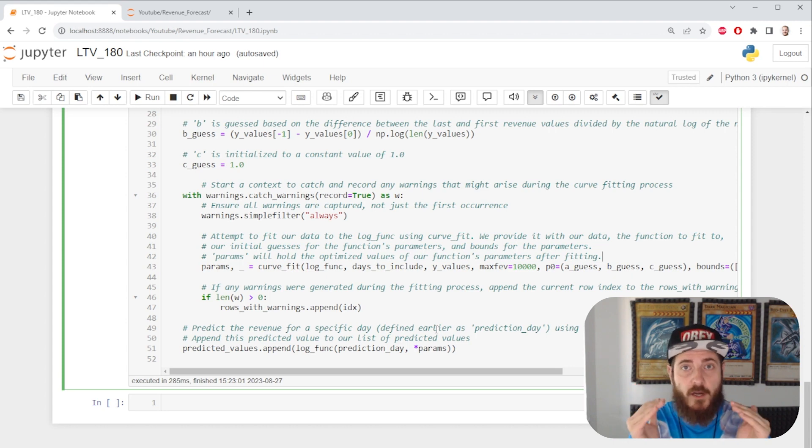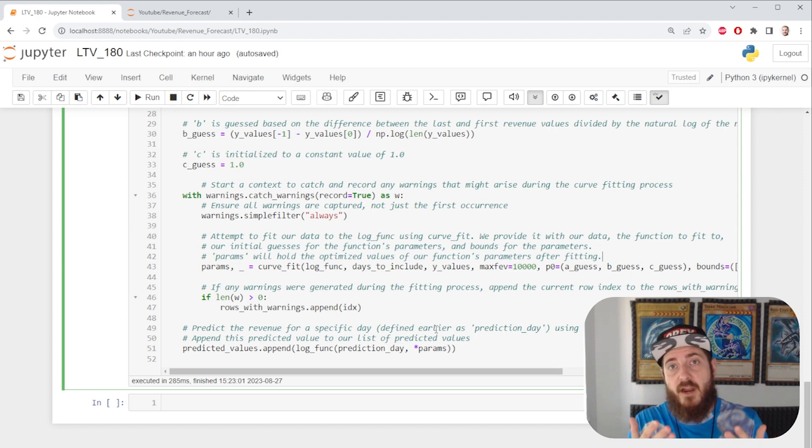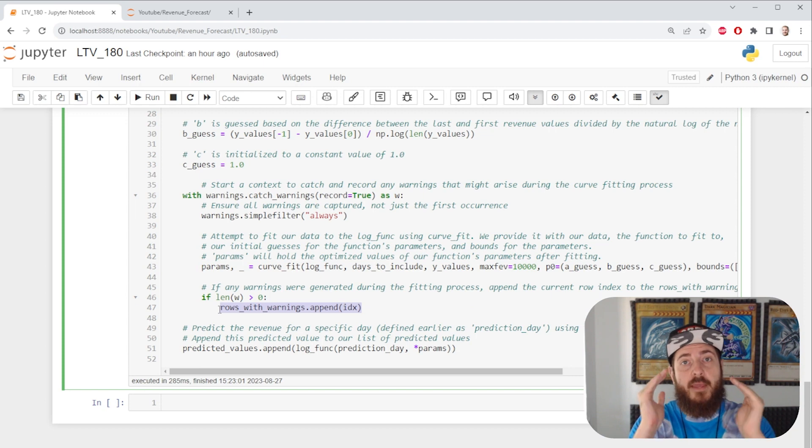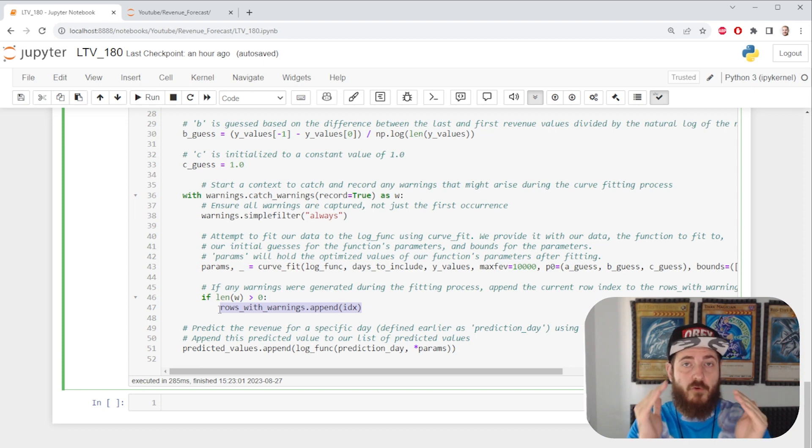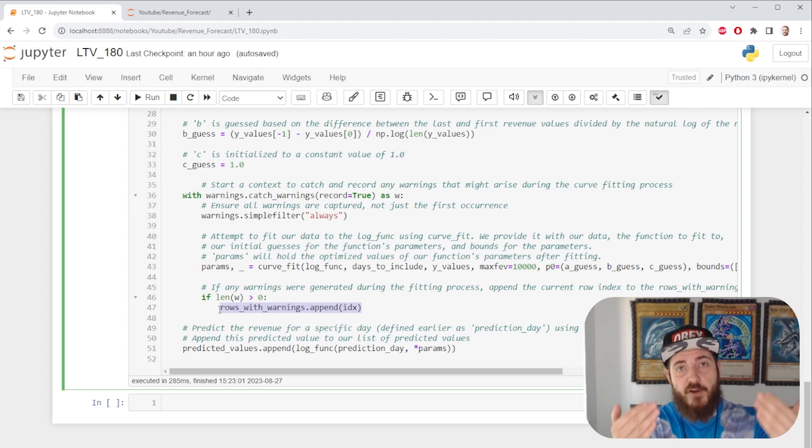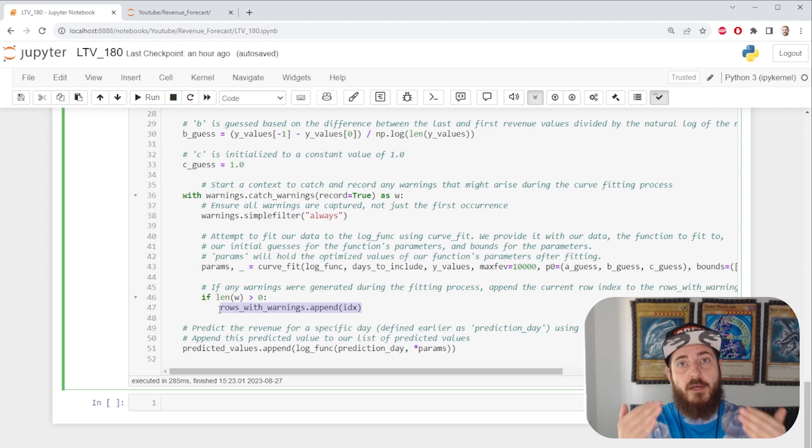If there are no errors, just give us the values. If there are some errors, put them in our list of rows with errors. Very straightforward, super easy to do.